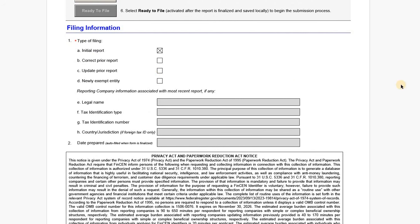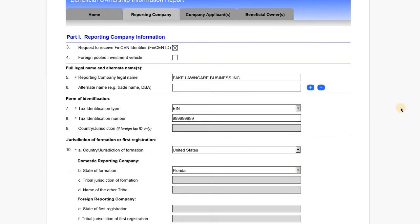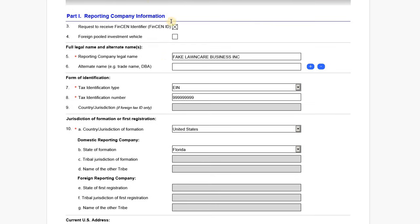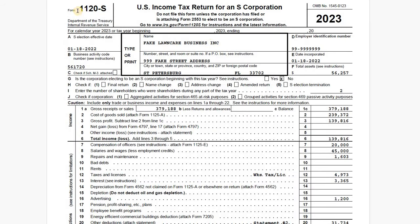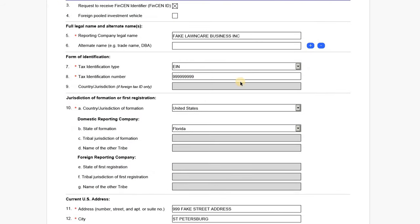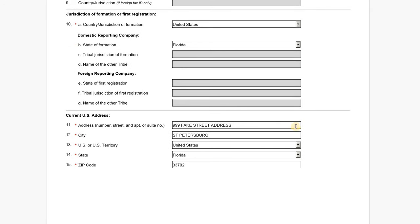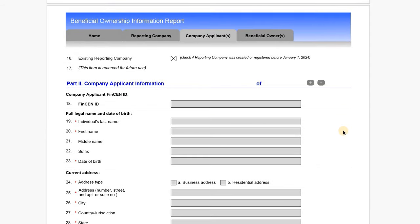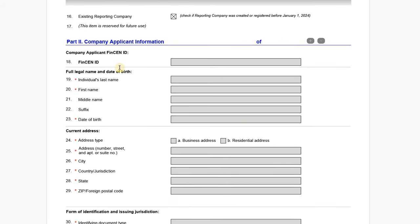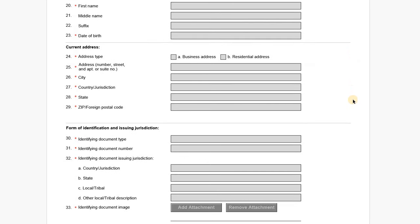Filing information: this is marked as an initial report. On page two, we have the reporting company information. We've checked box three to request a FinCEN ID, which will help with any future filings or changes. The reporting company legal name is Fake Lawn Care Business, Inc. We've entered the EIN and the address. The jurisdiction of formation is the U.S., specifically Florida, with the current address in St. Petersburg. On part three, we've checked line 16 indicating the reporting company was created or registered before January 1, 2024, which grays out all company applicant fields since we don't need to report that information.